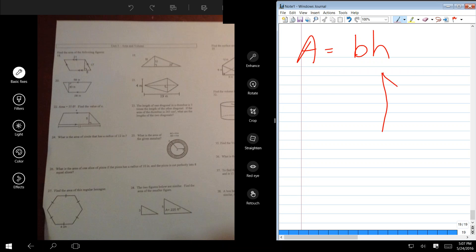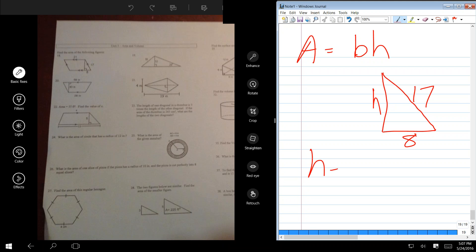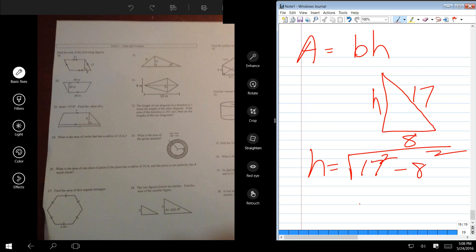Well, that triangle that's sticking off the end of that parallelogram — that's going to be the vertical height. You can use the Pythagorean theorem. H is the square root of 17 squared minus 8 squared. I think it's 15, isn't it? Yes. So H is 15.